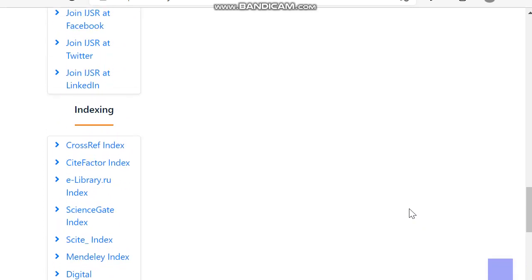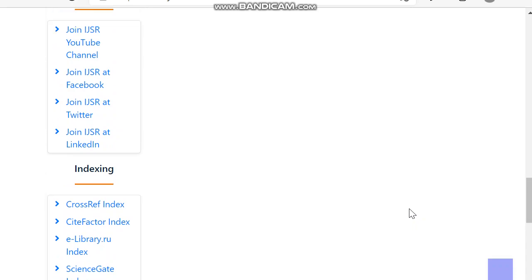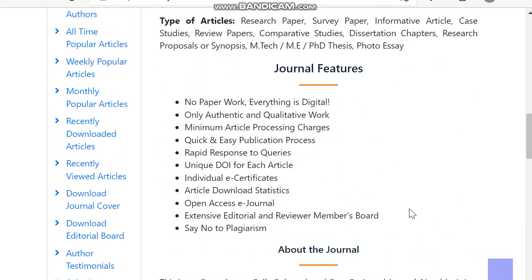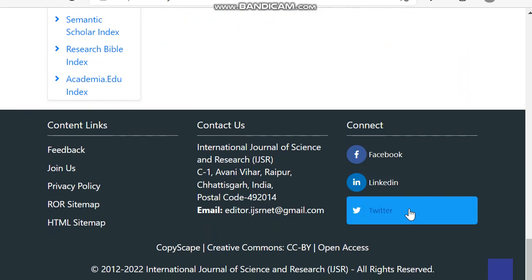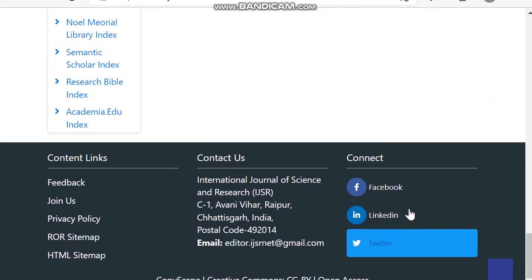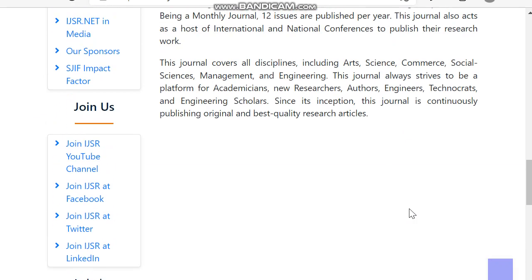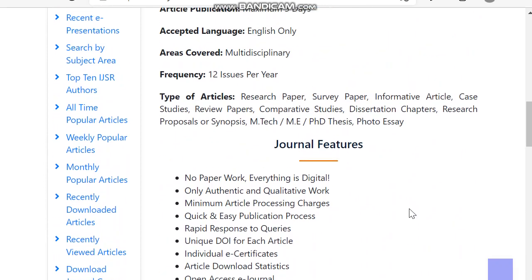If you are interested in publishing an MTech or PhD thesis, or any other research papers, and the indexing databases mentioned here suit your requirements, you can choose this as an option. The article processing charge is also not very high, so we can move on to see the article processing charges.